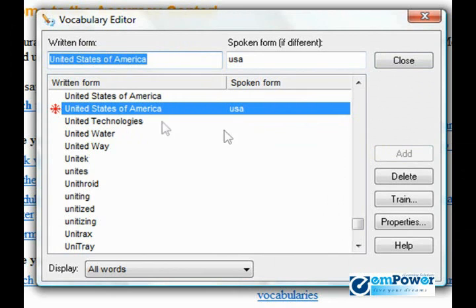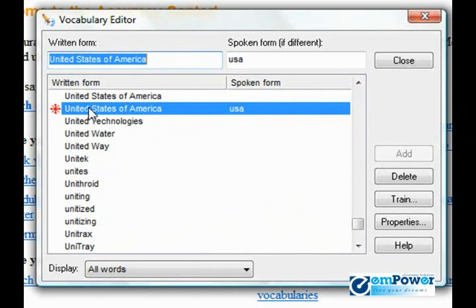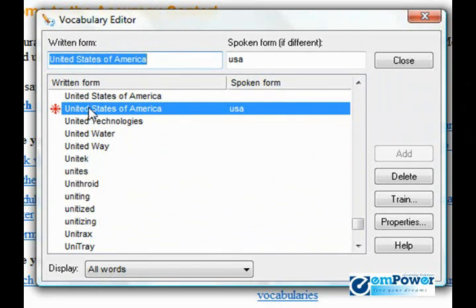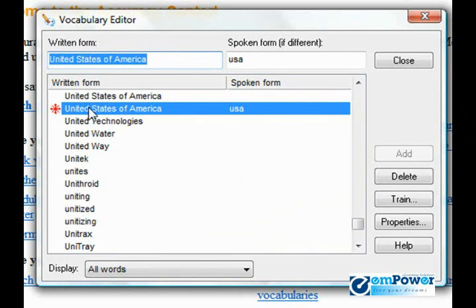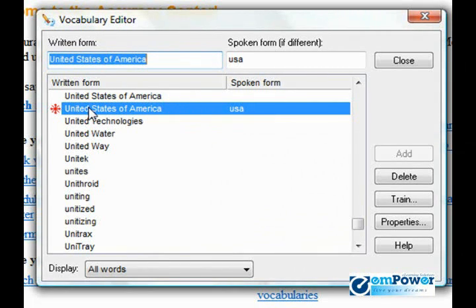You notice that a red star is next to the word. There are three different stars. A red star indicates that this is a custom word that has been added. A blue star indicates that the properties of the word have been changed from the default settings. A green star indicates that a word was moved to the active vocabulary due to a correction.